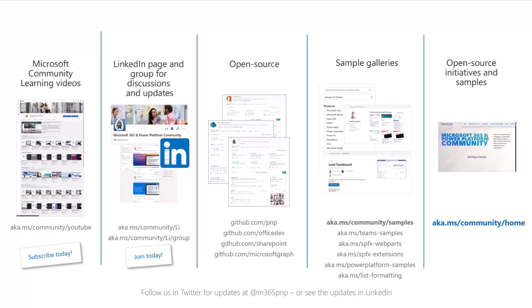We also have our LinkedIn page and group for discussions and updates. Unfortunately, Twitter/X has been slowing down, but LinkedIn is growing in popularity. Please use LinkedIn if you want to stay up to date on what's happening within the community. We have a lot of open source assets, and to help find the relevant sample from the hundreds of repos on GitHub, we have sample galleries — making it super easy. All samples are provided by Microsoft and community from one centralized location, aka.ms community samples. The only URL you need to remember is aka.ms/community/home.